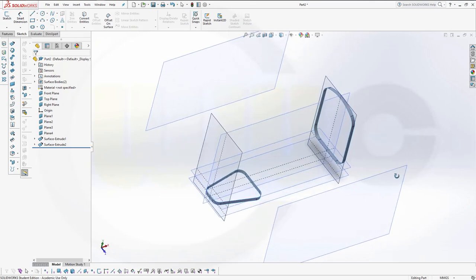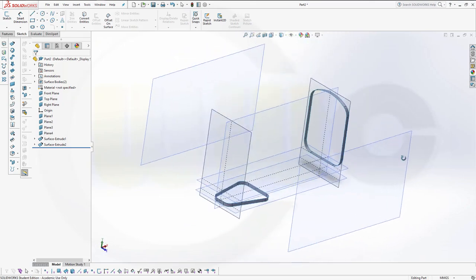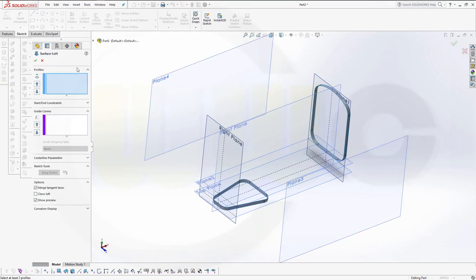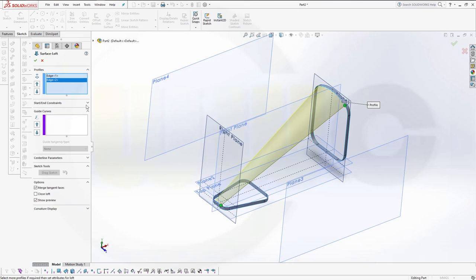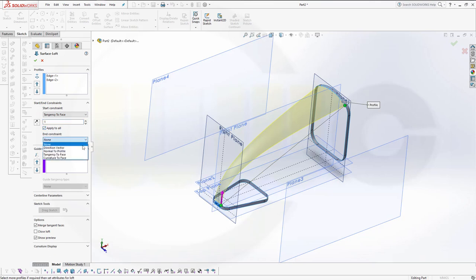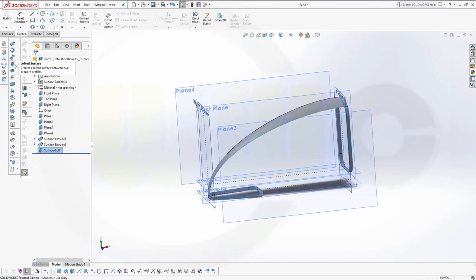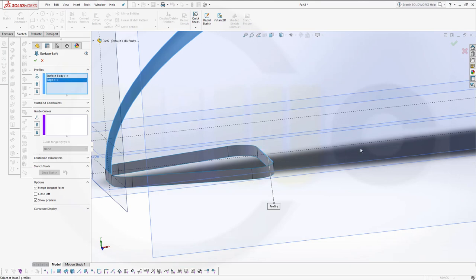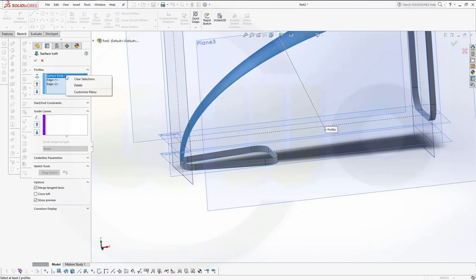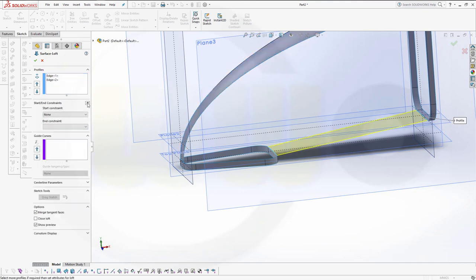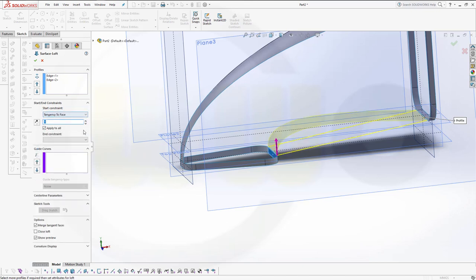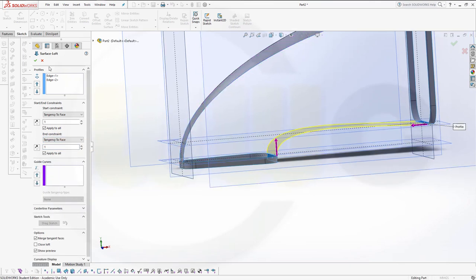Now I could go for one loft or for two lofts and more — we'll split it. Let's go for a loft from this edge to that edge. Make it tangent. You could change the values here or pull those arrows; I'll leave it with one. Confirm. Another loft from this edge to that one. Again make it tangent — tangent looks okay. Confirm.